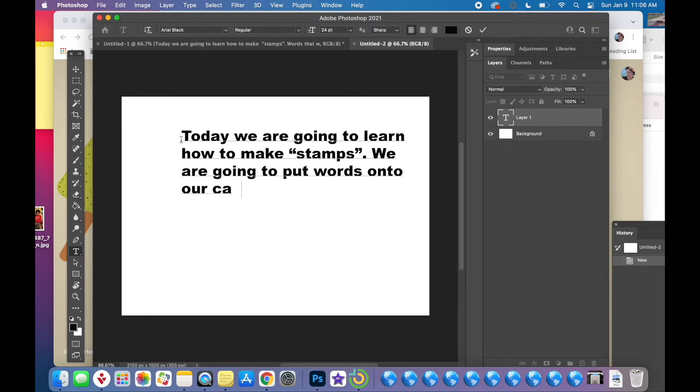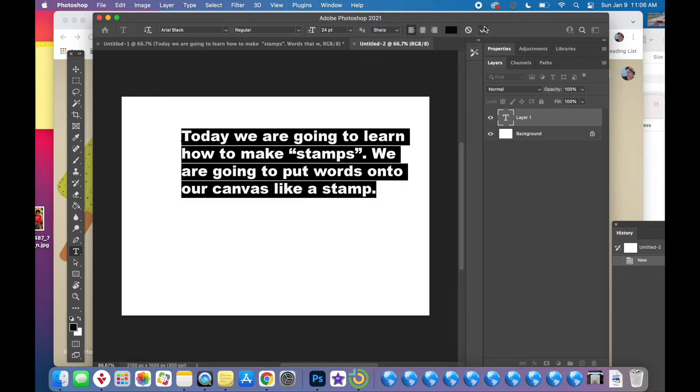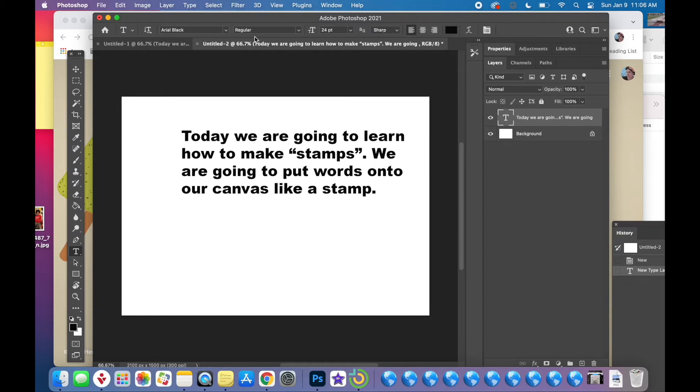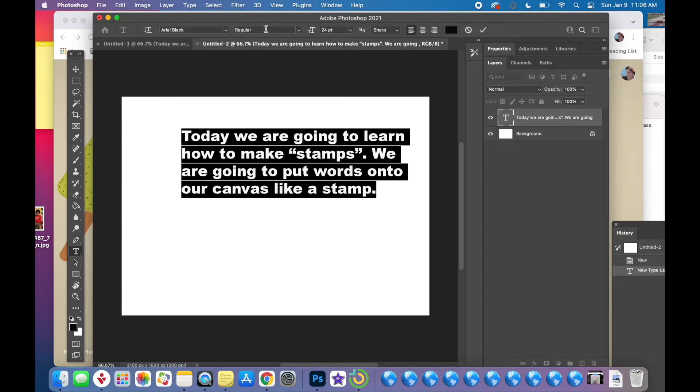I'm typing in 'today we're going to learn how to make stamps. We are going to put words onto our canvas like a stamp.' So I have my words. Hit the check mark if you need.